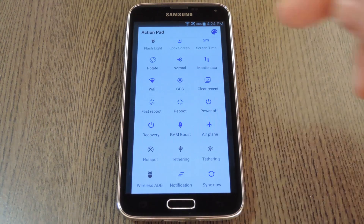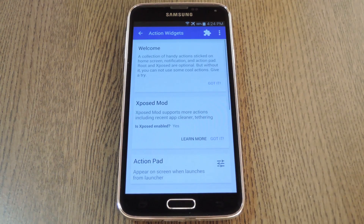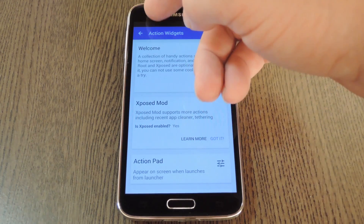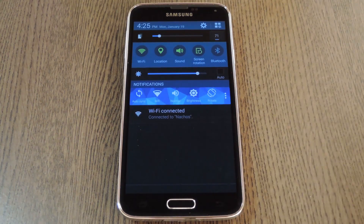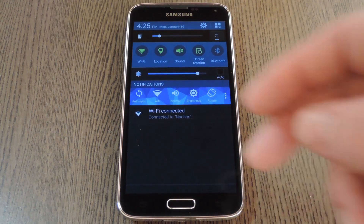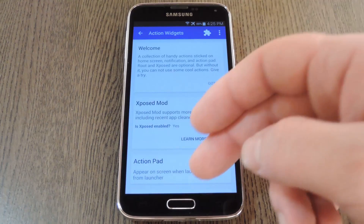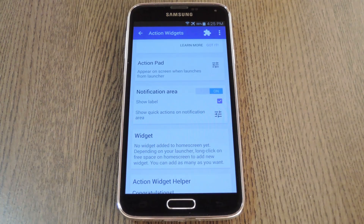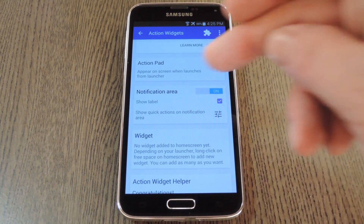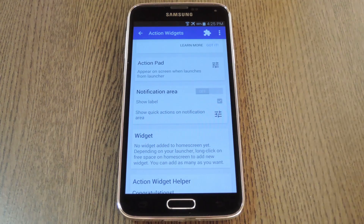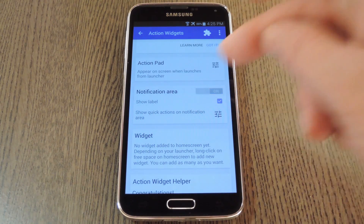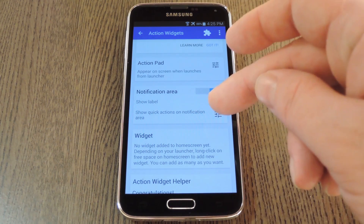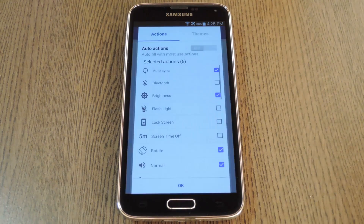But if you tap this button in the top right corner, you can do a little personalization. As you can see right now, there's already an Action Widget in the notification tray, and it's already themed with a few toggles queued up. But if you don't want the notification widget, you can turn it off altogether right here.